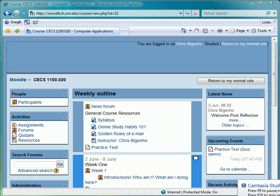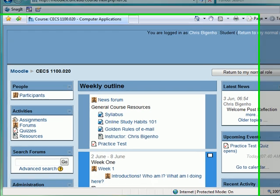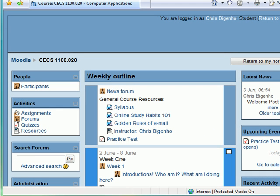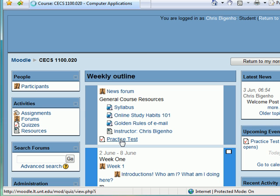This short video is going to walk you through how to take a test. You'll notice that in the Moodle course, we have a practice test added. And I'm going to go ahead and take that test.